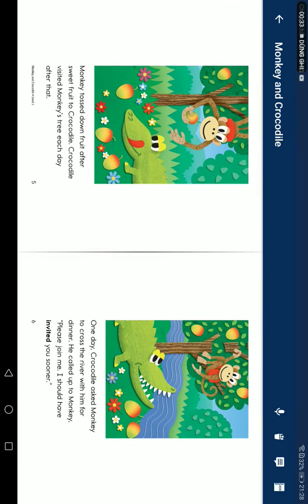Monkey tossed down fruit after sweet fruit to Crocodile. Crocodile visited Monkey's tree each day after that.